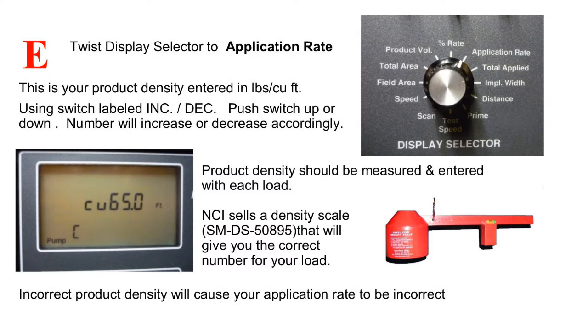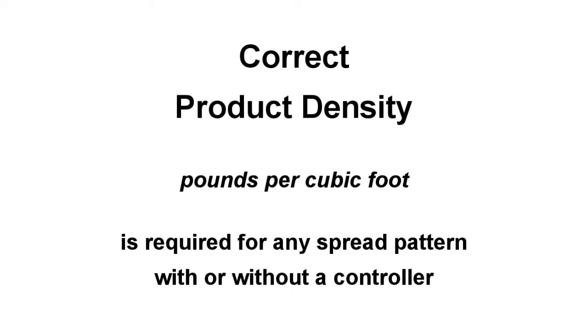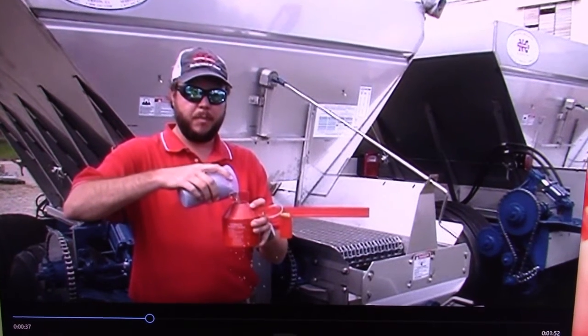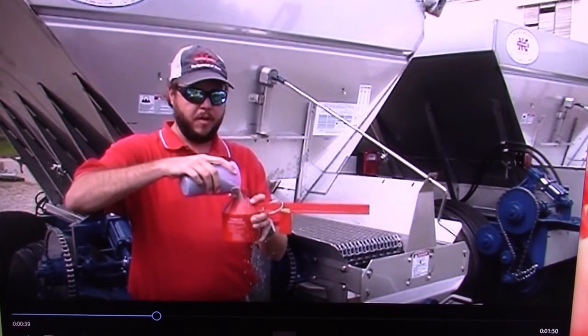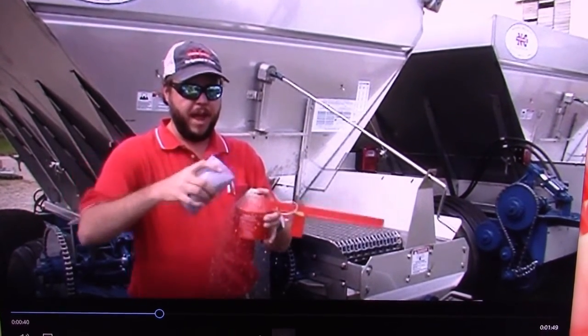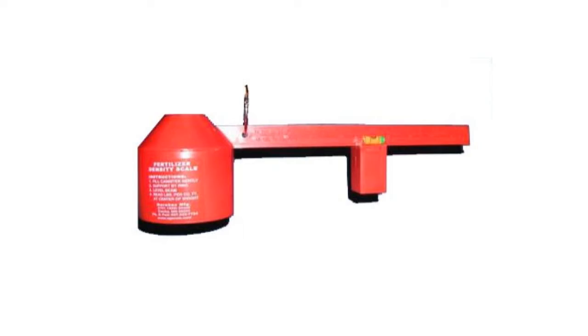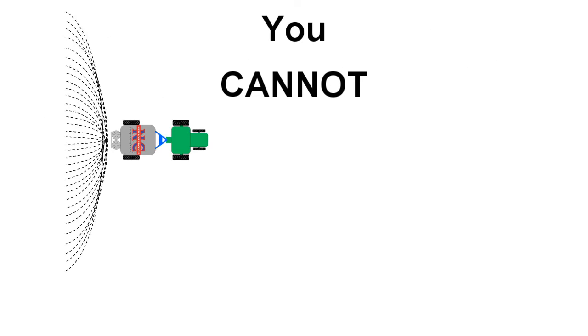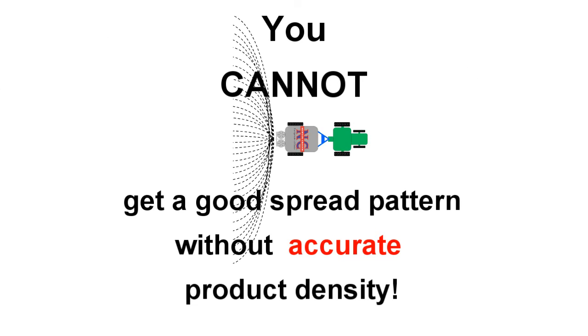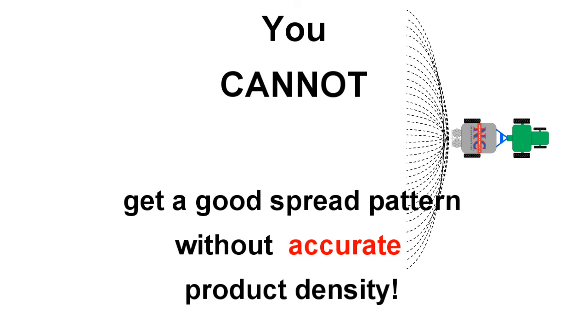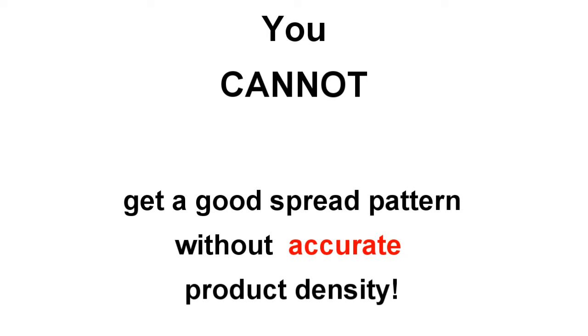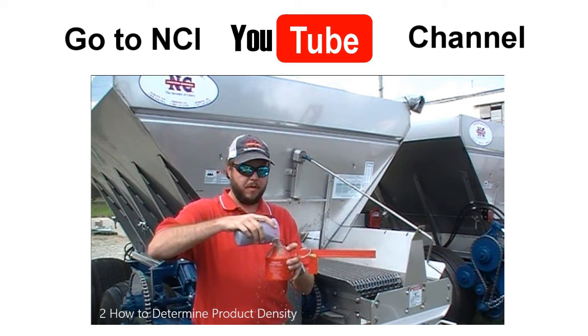Step E: Application Rate. This is your product density and is entered in pounds per cubic foot. The product density should be measured and entered with each load. NCI sells a density scale that will give you the correct number for your load. An incorrect product density will cause your application to be incorrect. We also have a video that shows you how to use the density scale correctly.